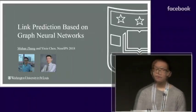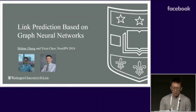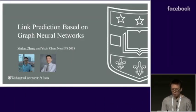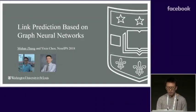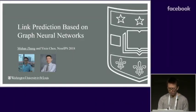This spotlight presents link prediction based on graph neural networks by Muhan Zhang and Yixin Chen. Hello everyone, I'm Muhan Zhang and this is joint work with my advisor Yixin Chen.